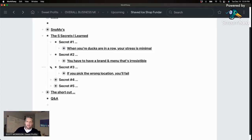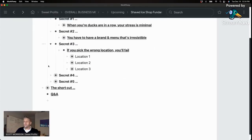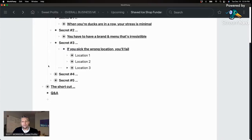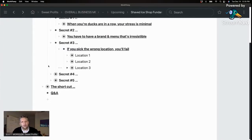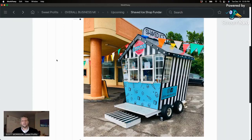Secret number three: if you pick the wrong location, you're going to fail. And if you keep going to the wrong events, you're going to fail too. Here's what happened with us. We started Snowmos with a trailer doing events, but ultimately we wanted a semi-permanent location. A friend in Claremont said, 'Hey, the Fourth of July fireworks are just down the street — why don't you park in my lot?' We set up, opened, and without any marketing or online posting, we just started getting a ton of business purely because of the location.